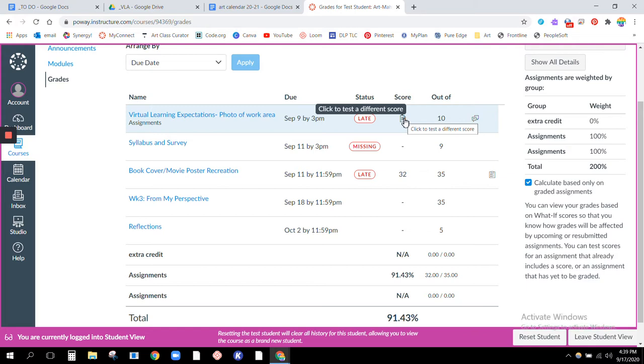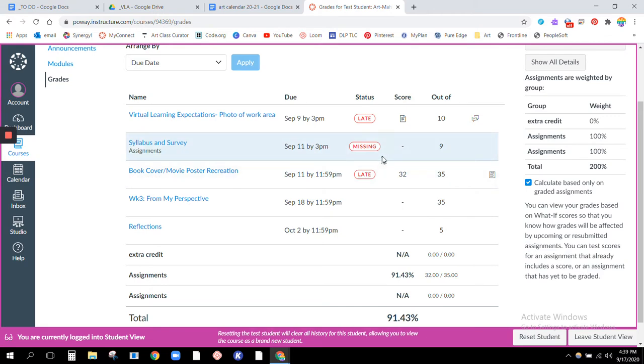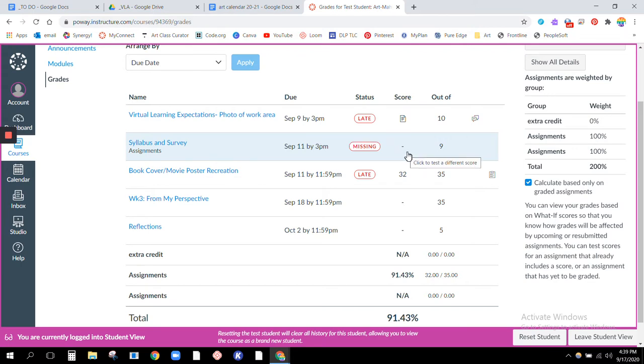Okay, so the next one, the survey and syllabus, they haven't turned in yet. So you see a giant missing bubble and this little line means nothing has been turned in and there's also no score.